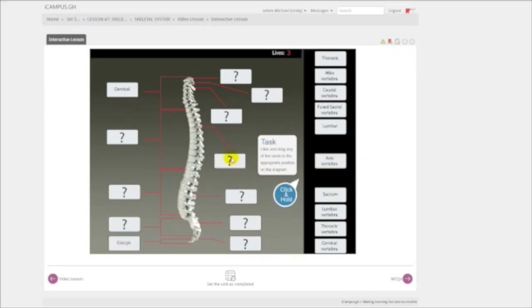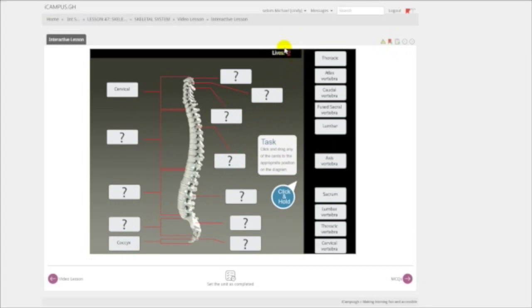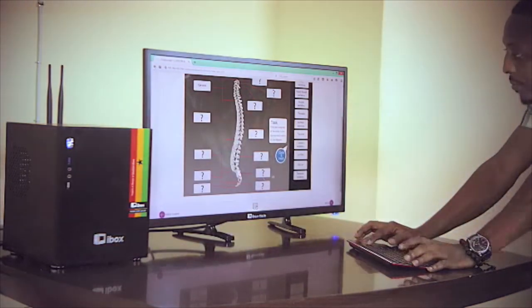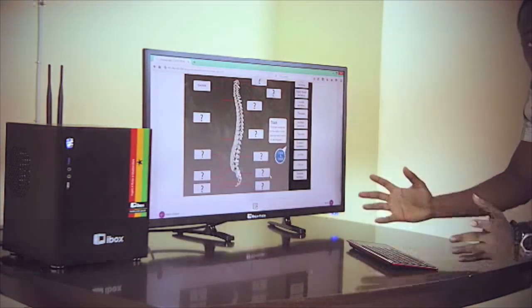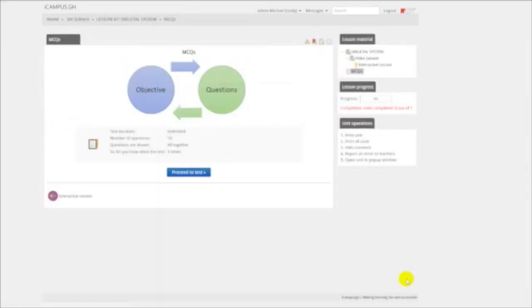So when the card sticks, it is correct. If it's wrong, it bounces back. After playing around with the Interactive section, we move on to the section called Multiple Choice Questions.